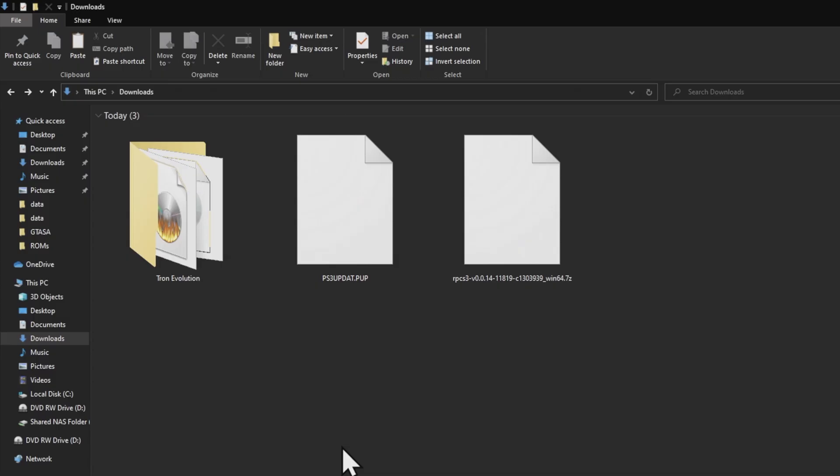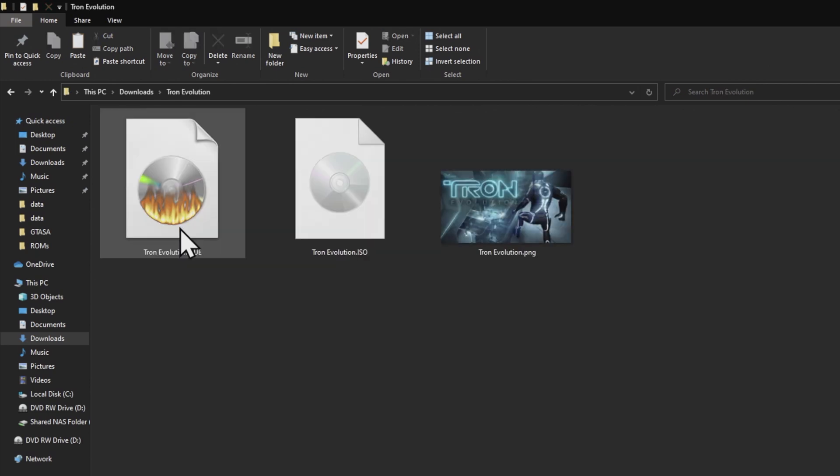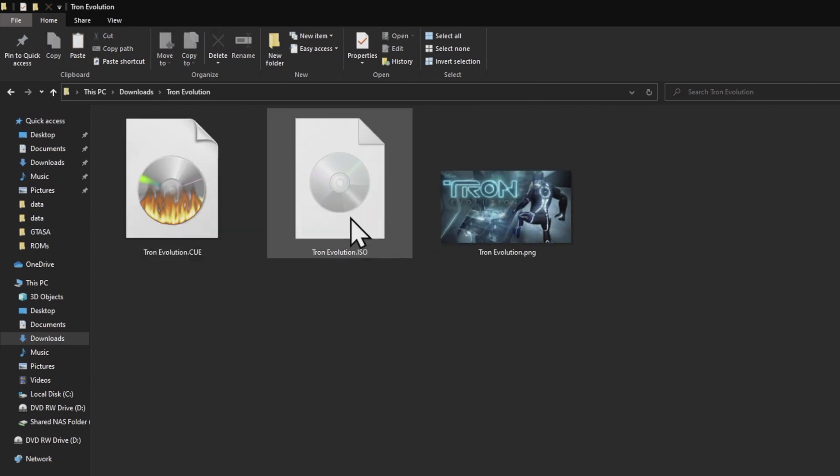Let's take a look in the downloads folder. I've got three things in here. One is going to be the RPCS3 emulator, the ps3updat.pub file we just downloaded from the Sony site, and then the Tron Evolution folder. I want to point out something about playing the games on the emulator that's important.